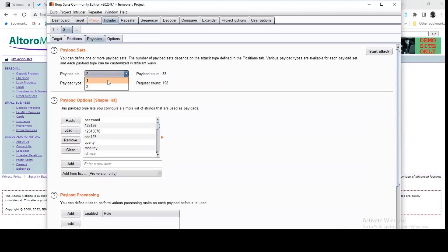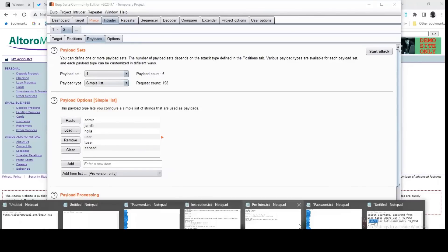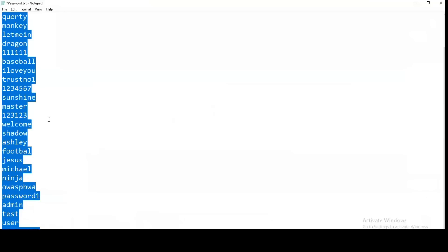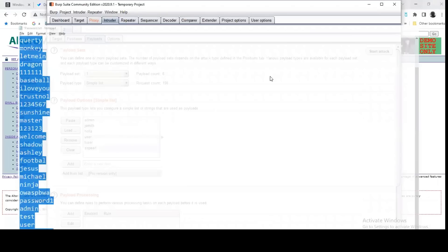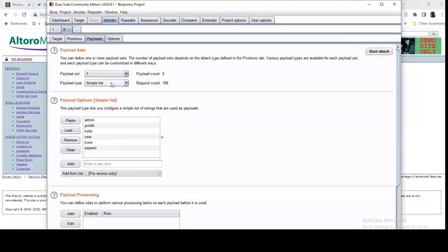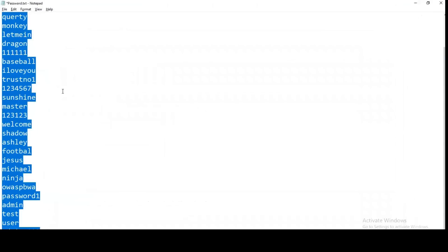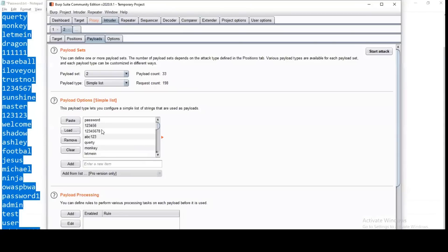So having done that, you come to the payload. On the payload, if you have your username dictionary, you can open up your username dictionary. You copy it and paste it in position one. Payload two is for position two. I have a password, I copy all this password, I paste it. And you're ready to begin a simple scan. So you click on start.